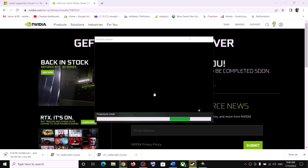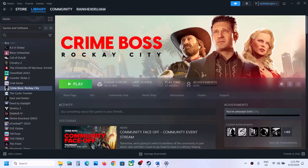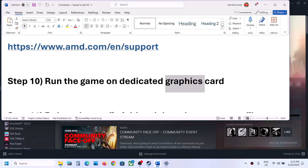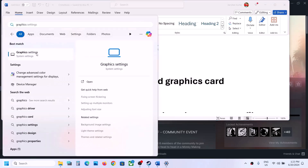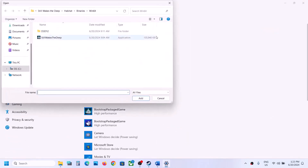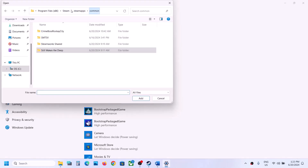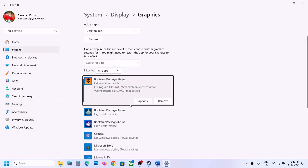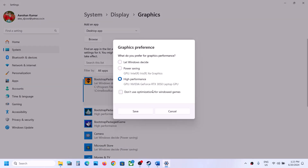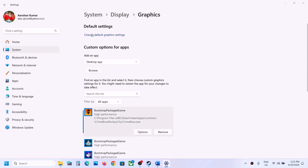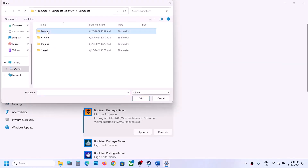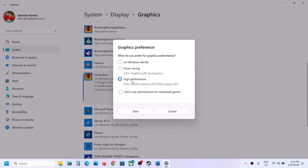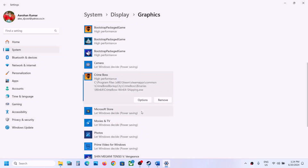The next step is to run the game on the dedicated graphics card. Type 'Graphics Settings' in the Windows search box and open it. Click Browse, go to the game installation folder, select the game exe, and click Add. Once added, click Options and select High Performance, then Save. Repeat for the Binaries\Win64 exe, then launch the game and check.